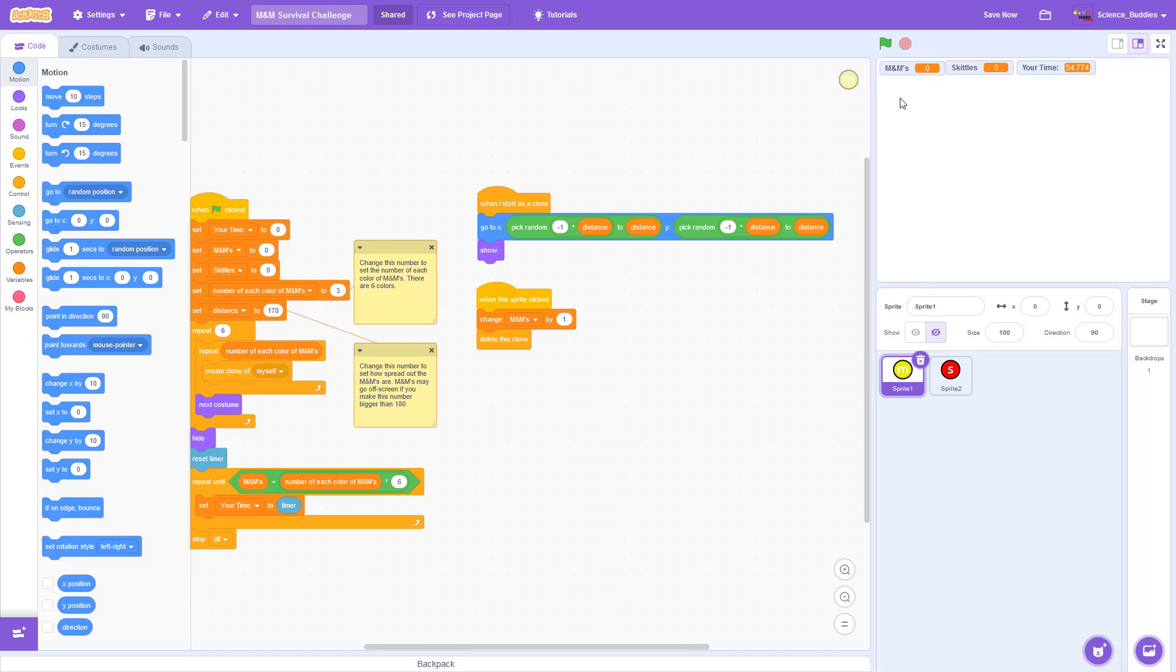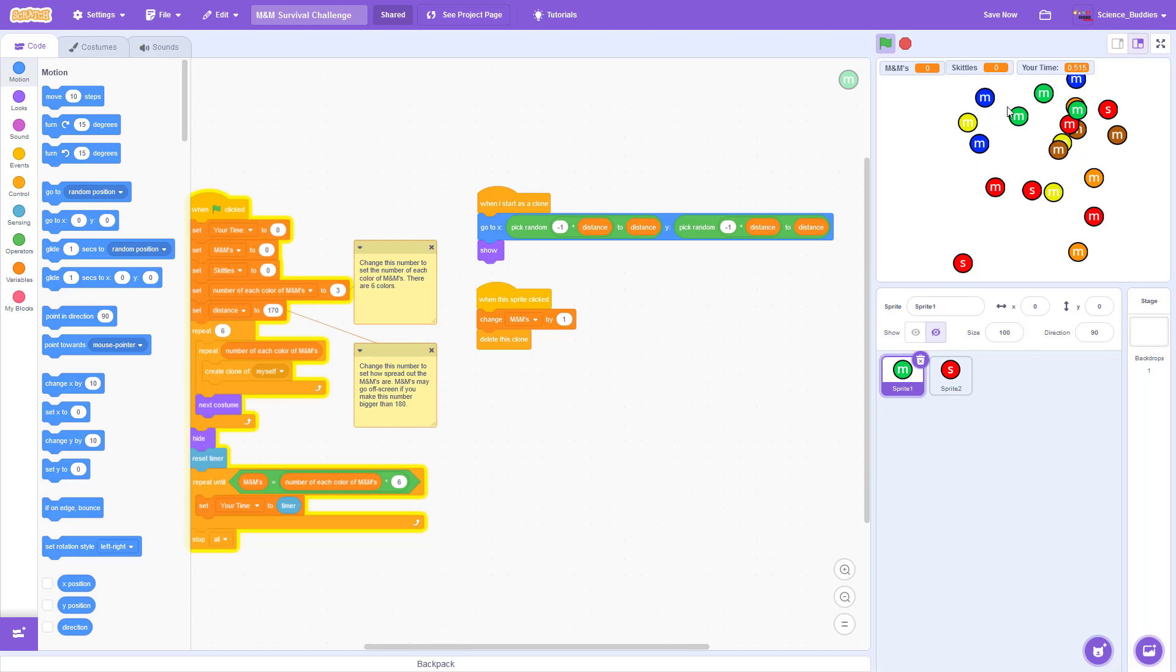So if we watch what happens when I click the green flag to start the program, we see that it will take a second for the M&Ms and Skittles to populate the screen. But the moment that is done, the timer starts counting up.